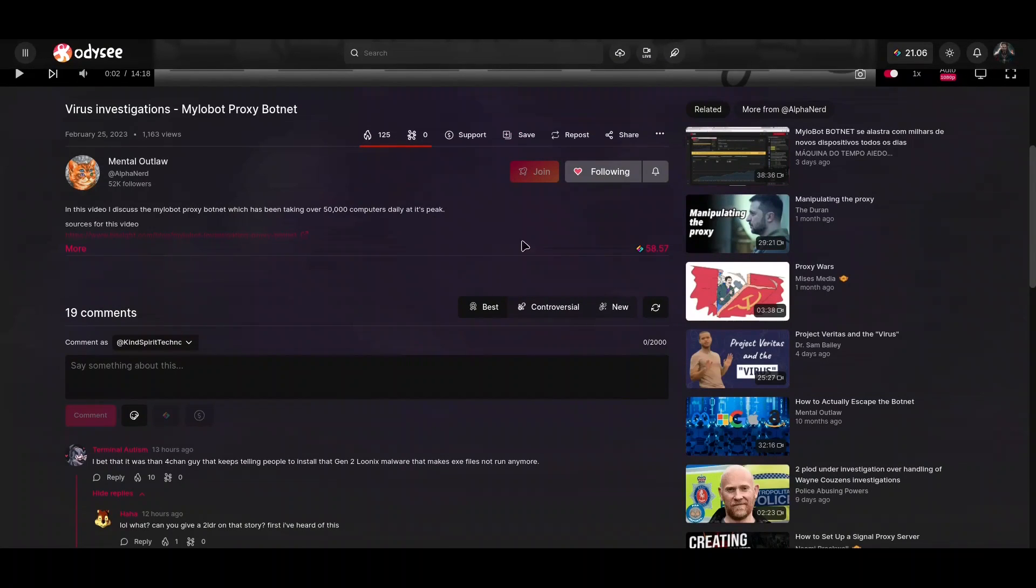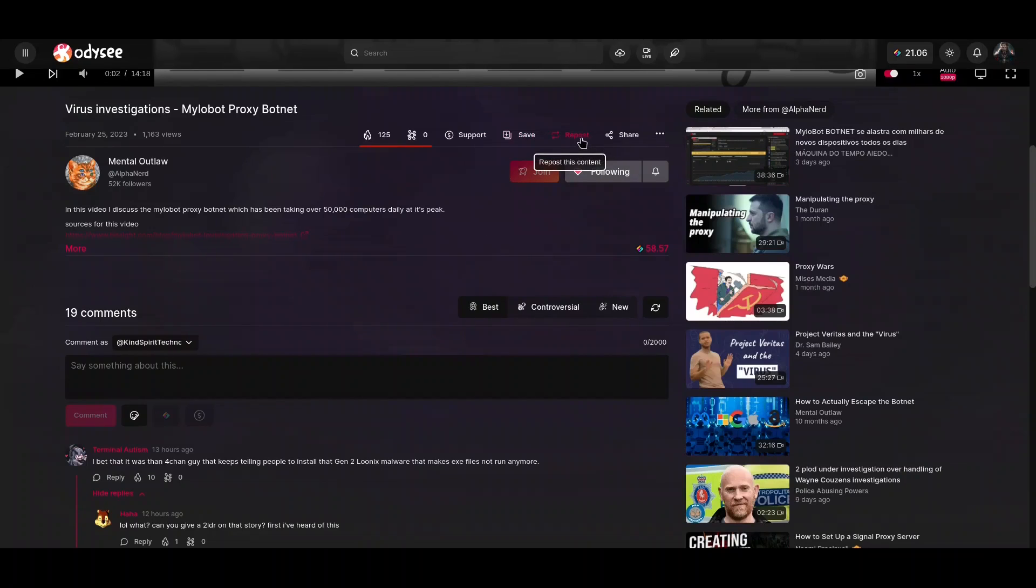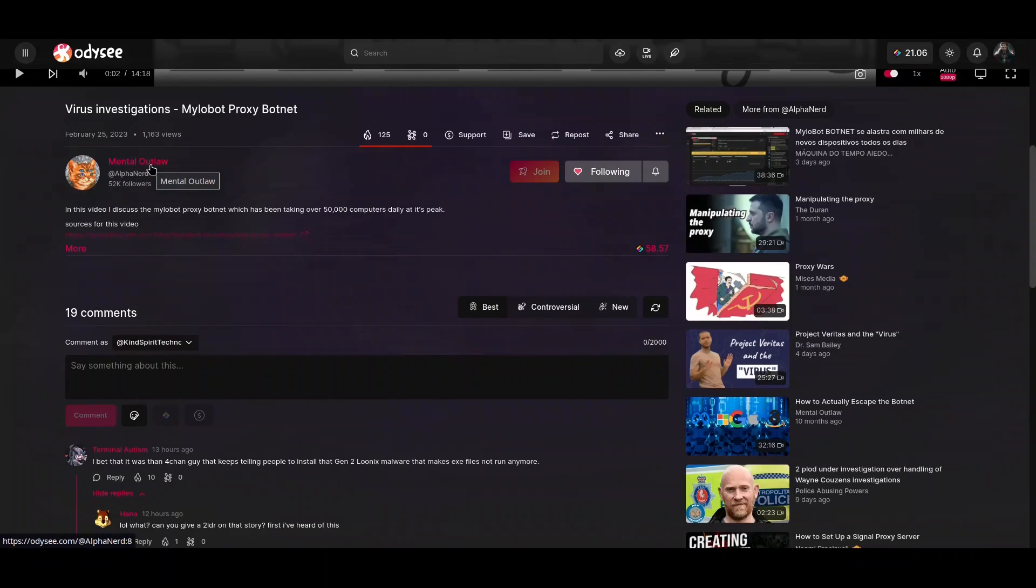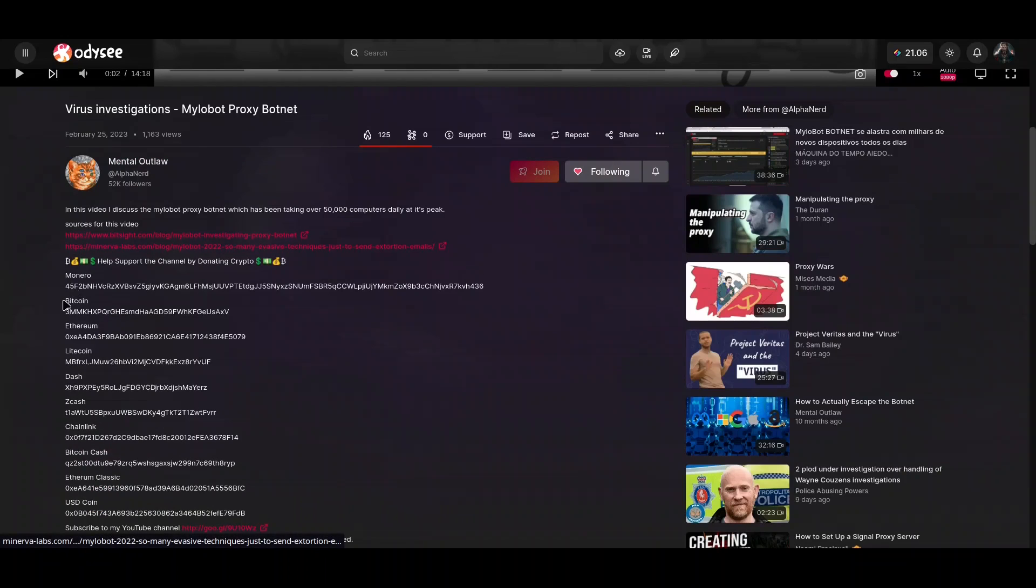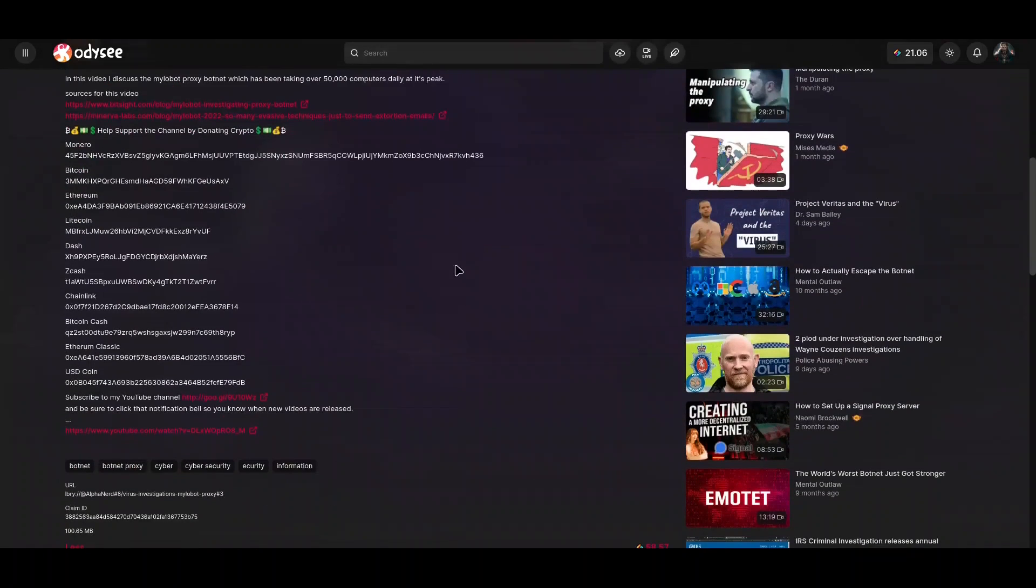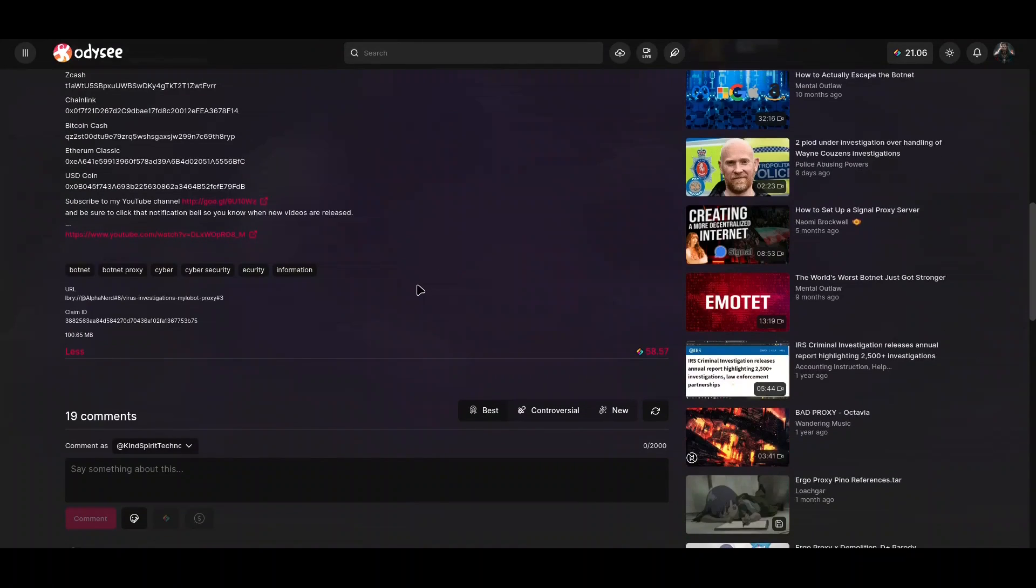I'm going to close this now. And now what is important to see - you could save this video to some of your playlists, or you could repost it. You actually could connect this video to your channel, you could post it to your channel, but you cannot become owner of that video. Owner of that video is going to remain this original owner.